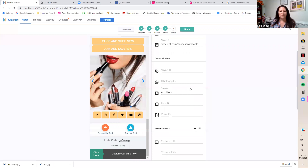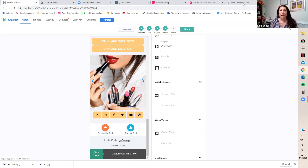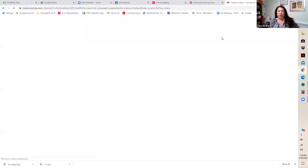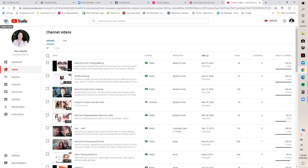This is also where you add your YouTube video. If you want a product video — Bug Guard is huge right now — go to YouTube and search Avon. The official Avon account has product videos already uploaded. Find the one you want, like the Bug Guard video.